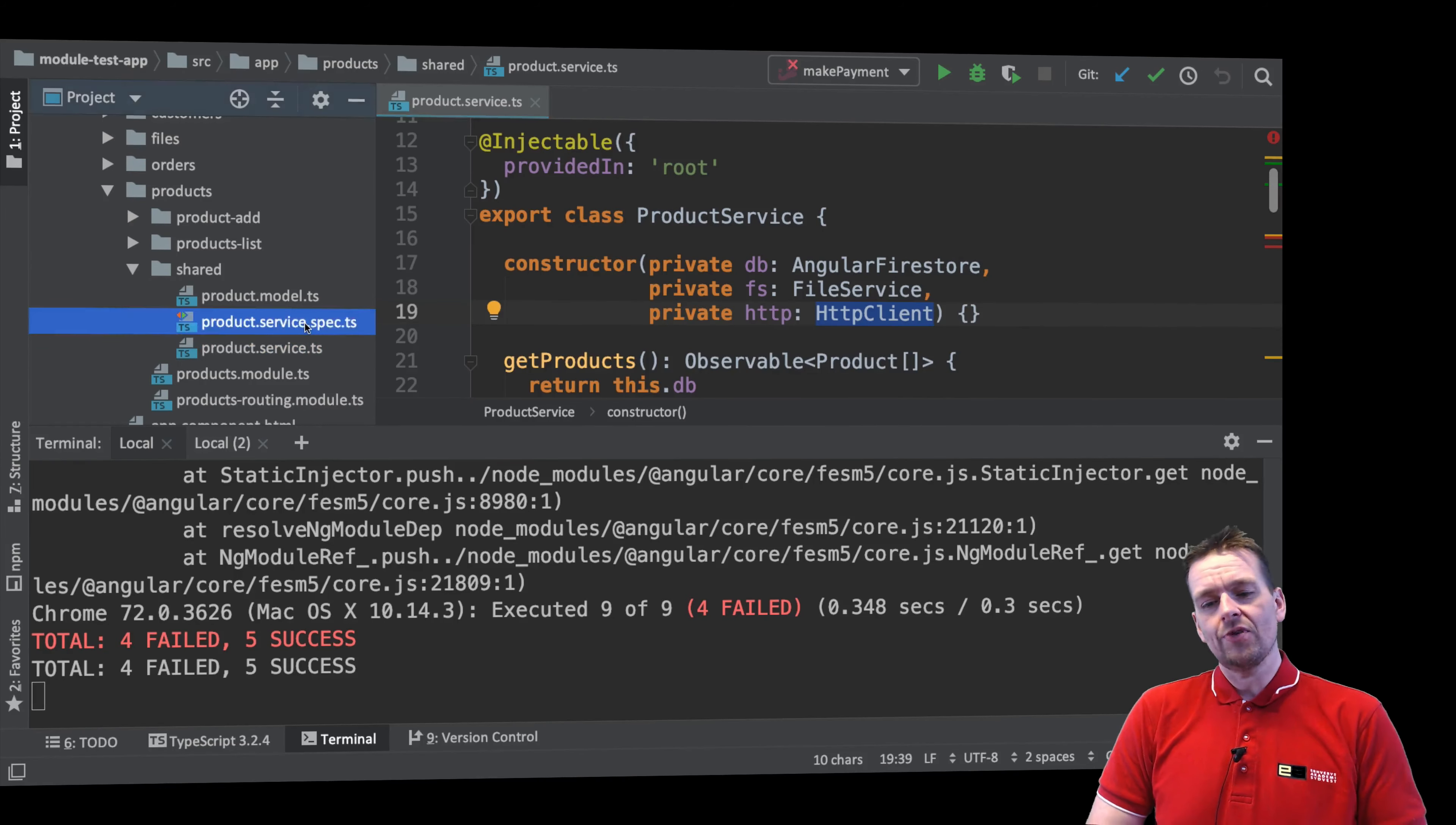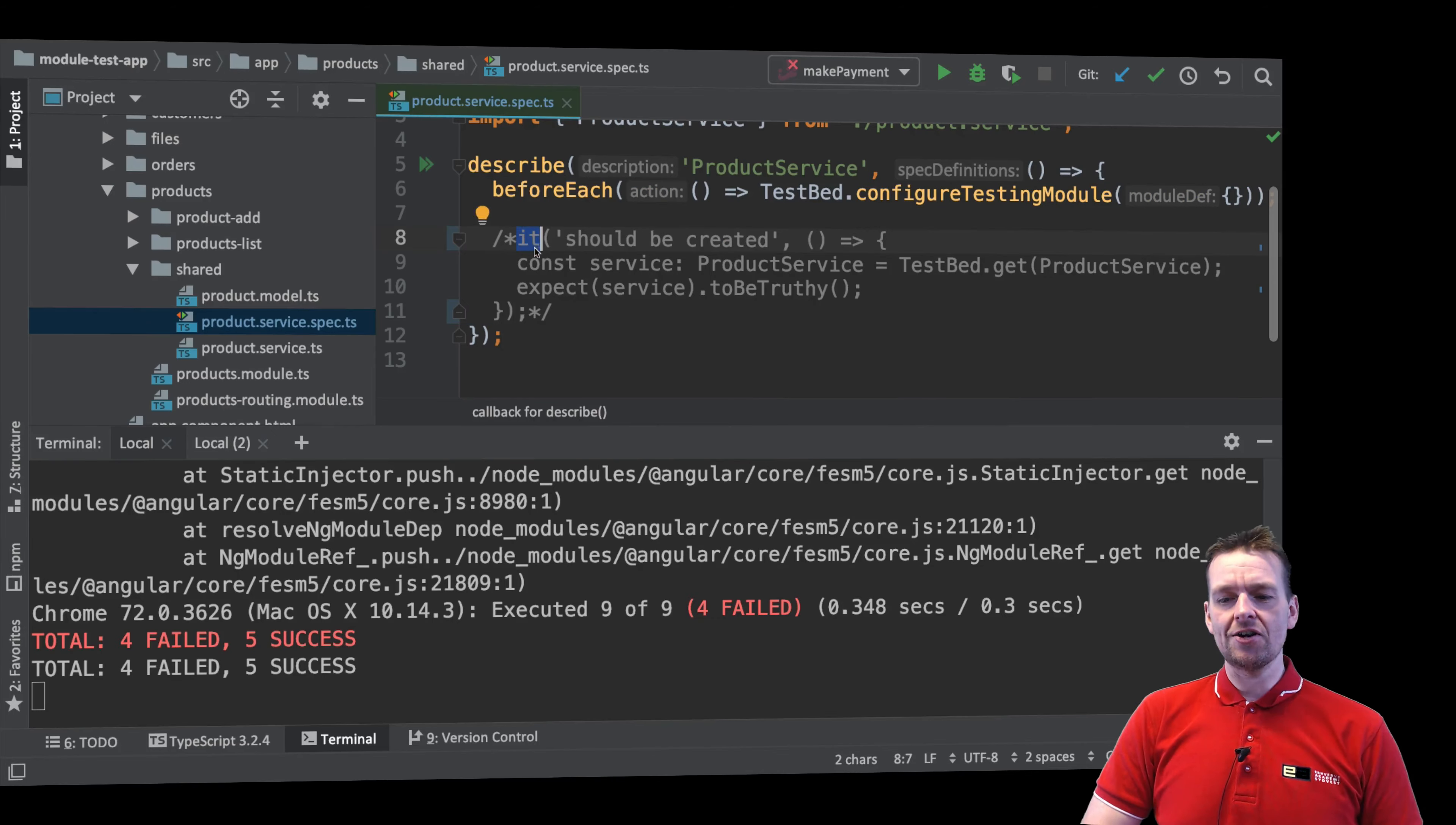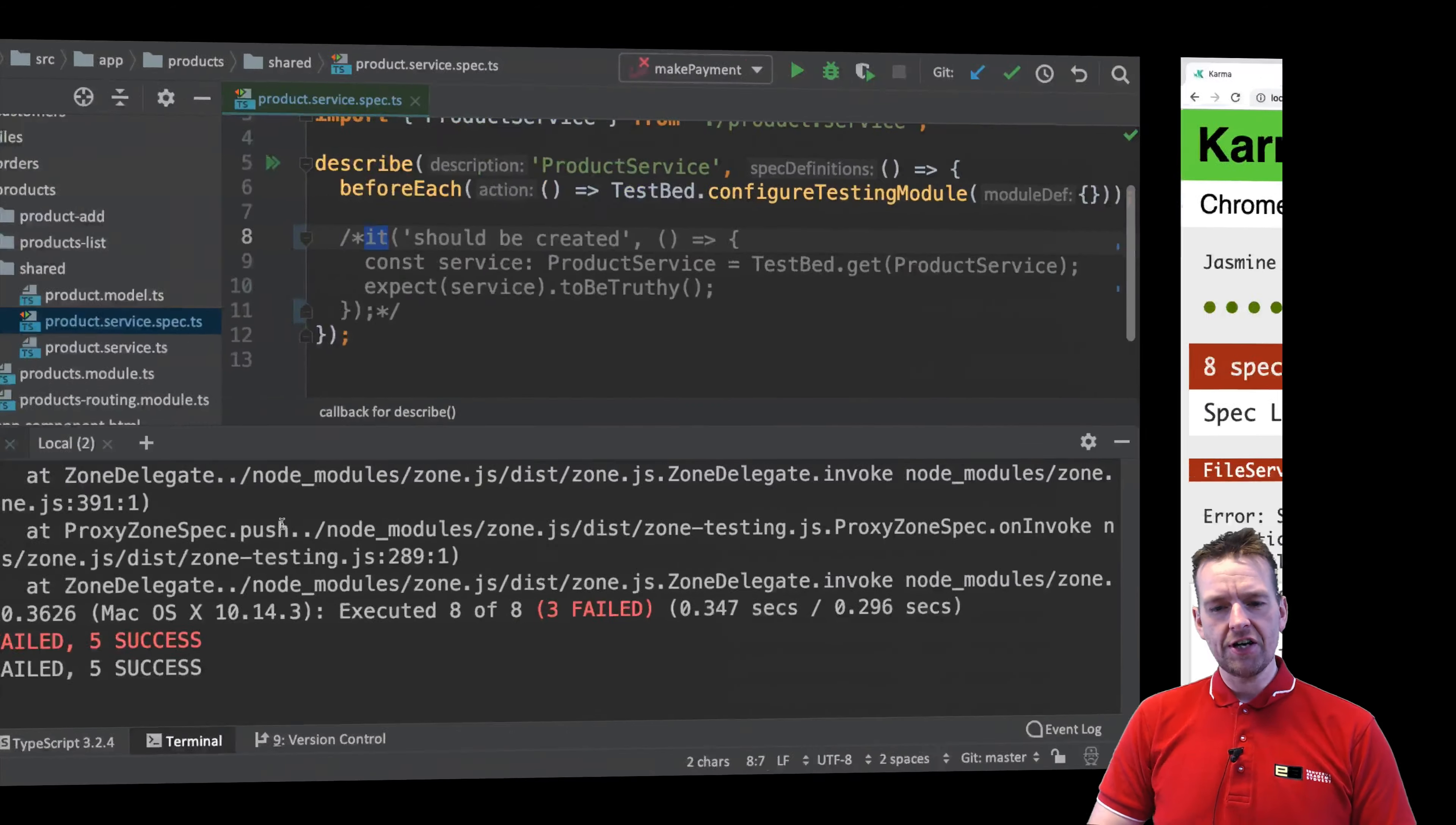So let's just do the simple thing right now, just comment out these tests. Every time you see something that says it, that means that here is a test that starts. If I save this right here, you'll see how easy it is. There's just three failures now, and now it also shows the file service has a failure.